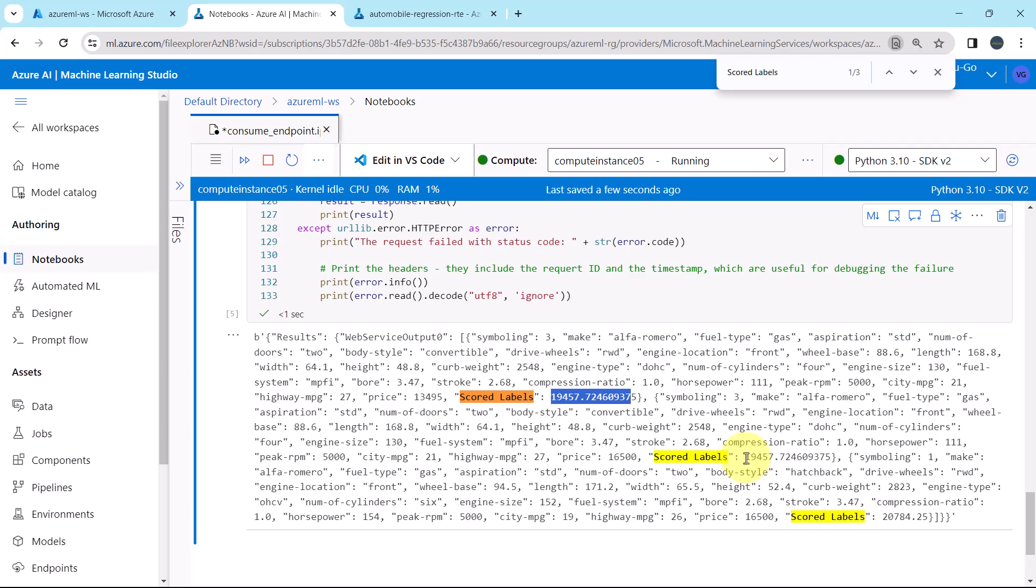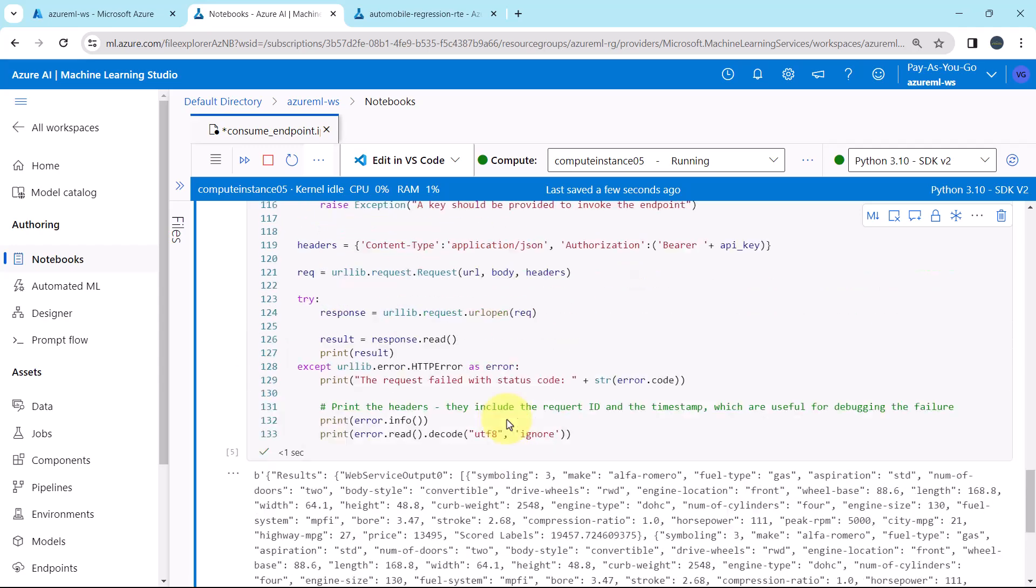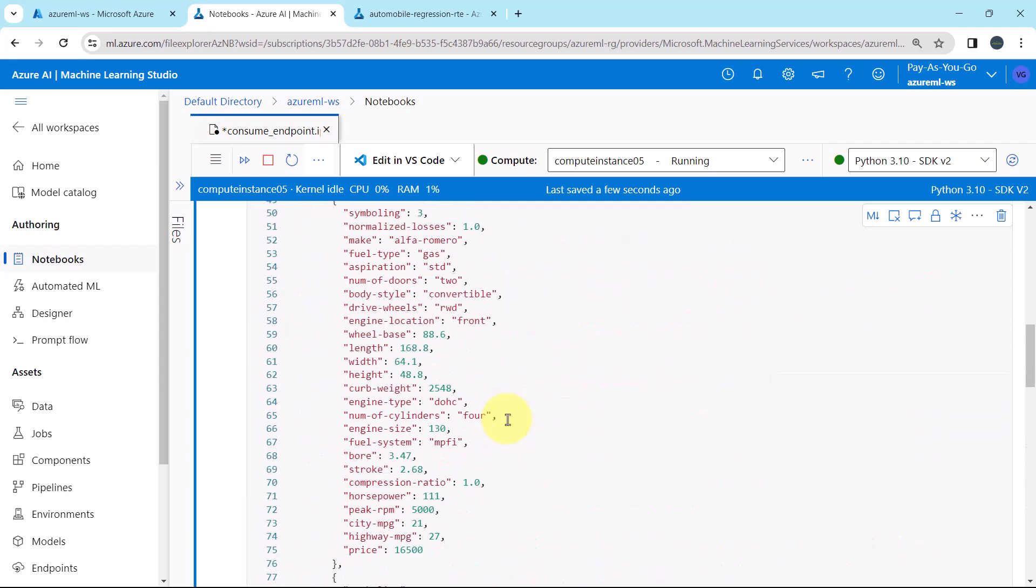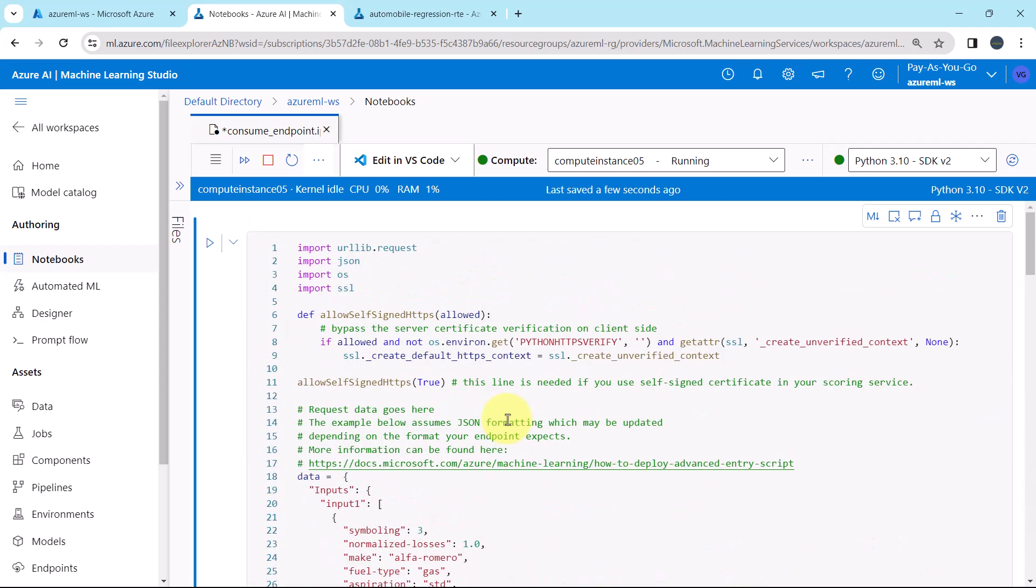So, this is how we can consume the real-time endpoint using the Python notebook as well as you can change the inputs accordingly.